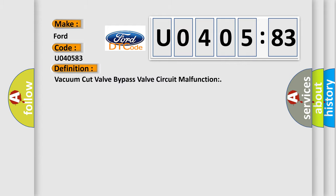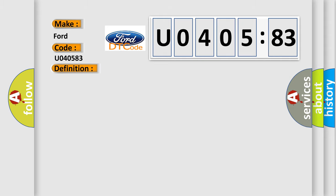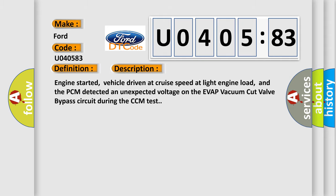The basic definition is: vacuum cut valve bypass valve circuit malfunction. And now this is a short description of this DTC code.